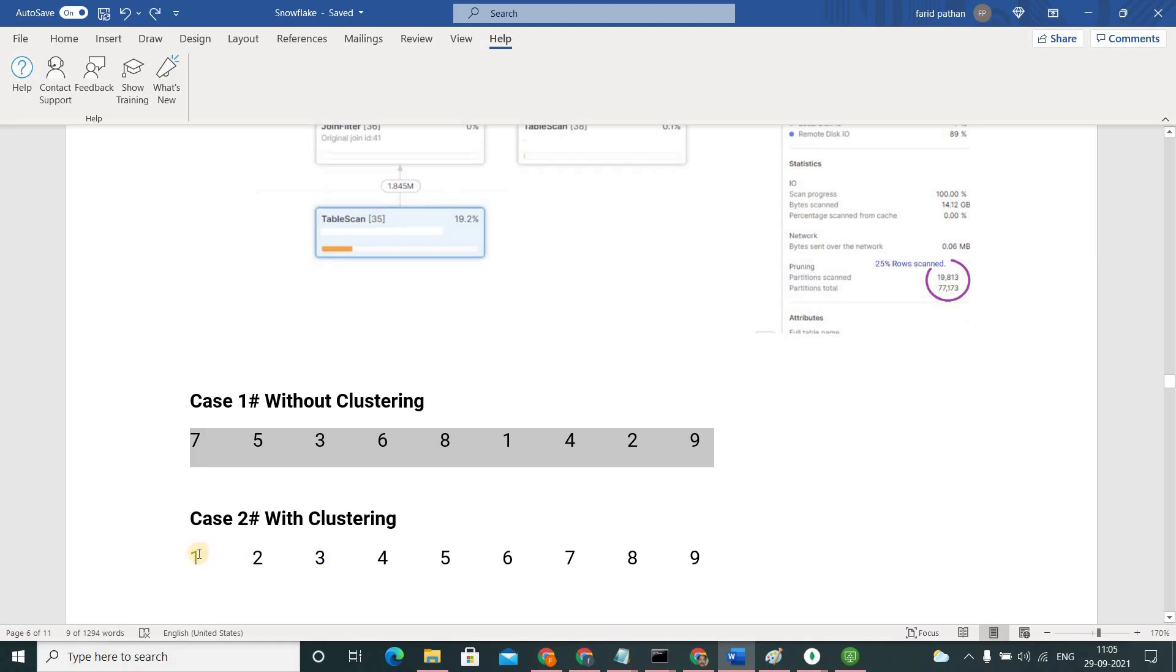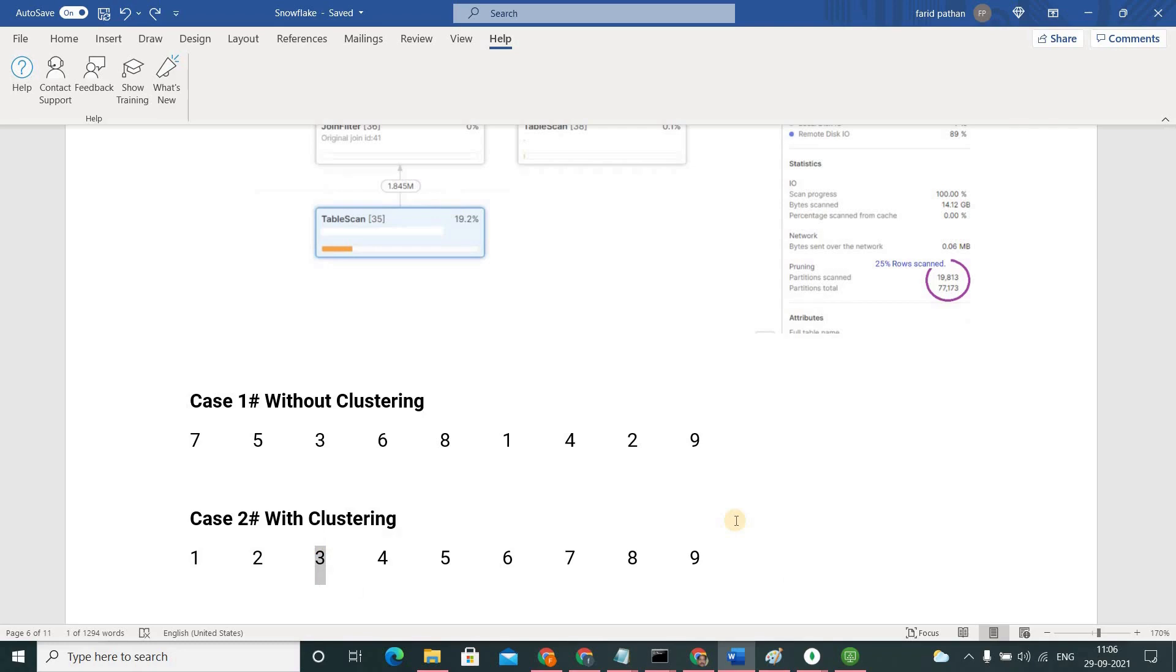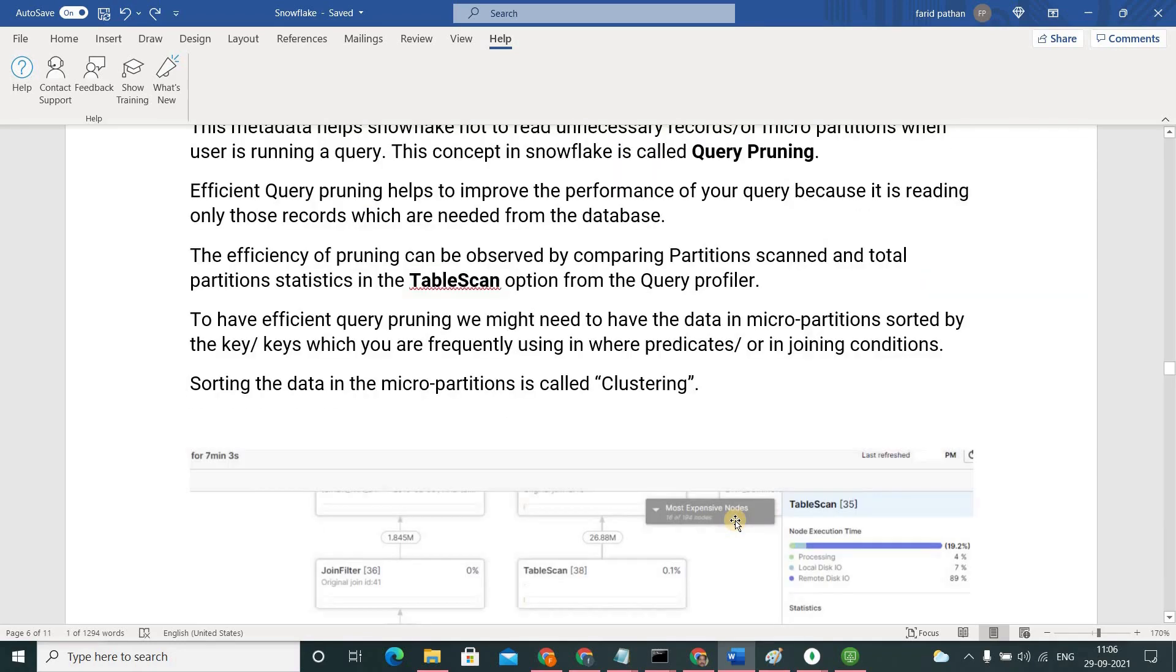Meaning you are able to prune unnecessary reading of these numbers. You will be reading only the number 3 because you know the data is sorted. So you will focus only on third position directly. That's why I am saying this query pruning works hand to hand with sorted data.